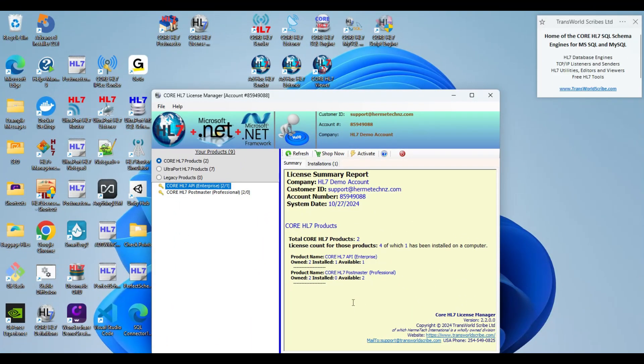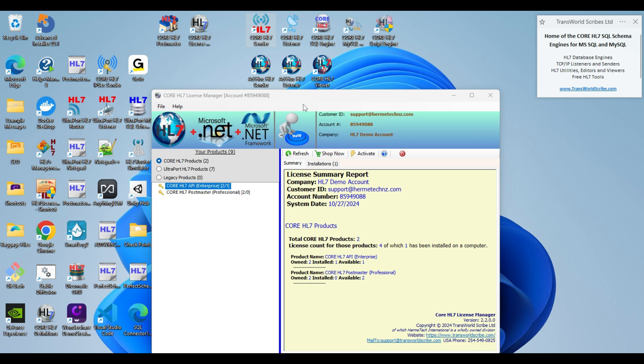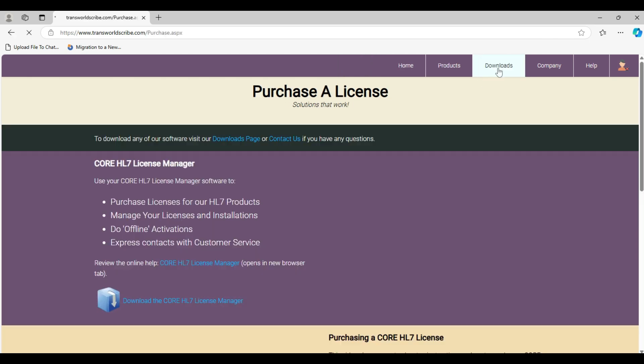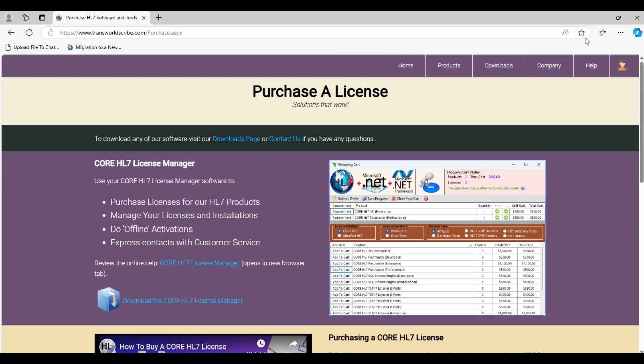If you haven't done it yet, the first thing you're going to want to do is go to our website, www.transrollscribe.com, and download any of these products. You can activate them all with a demo license to play with for free. You're also going to want the core HL7 license manager. You can get that by coming to our website and going directly to the purchase page, and it's right at the top of the page to download the core HL7 license manager.